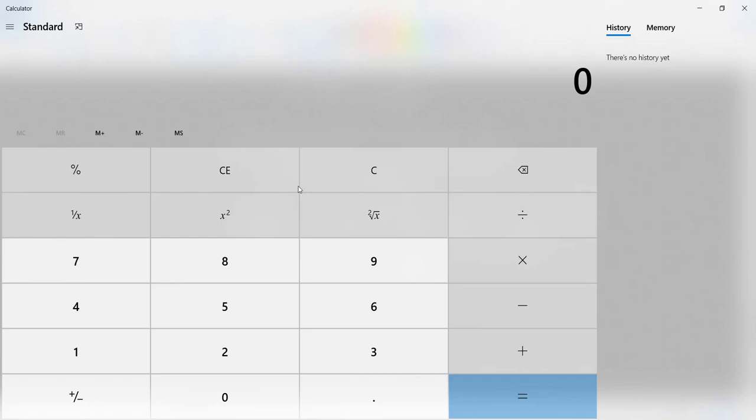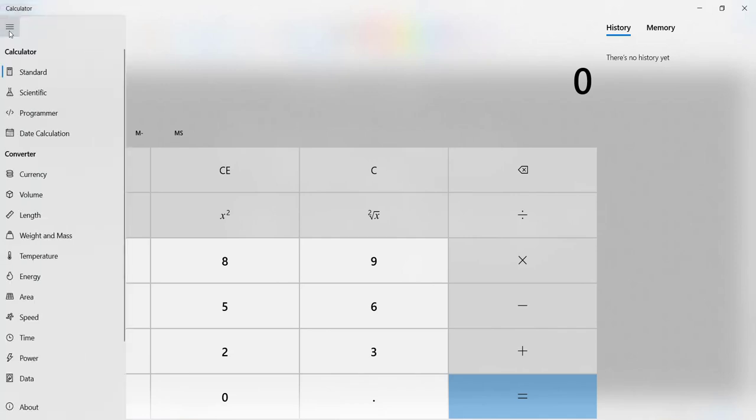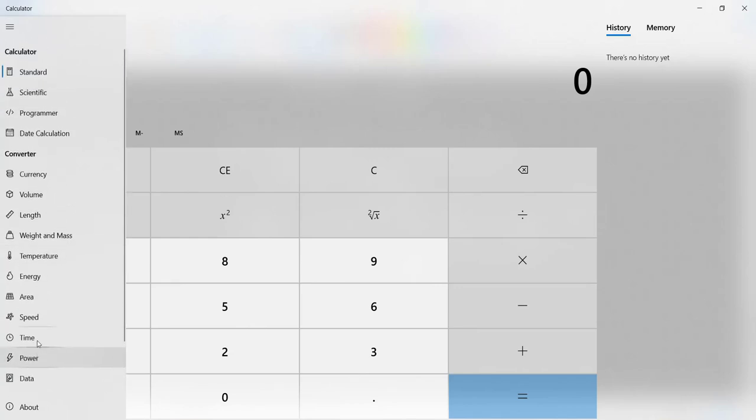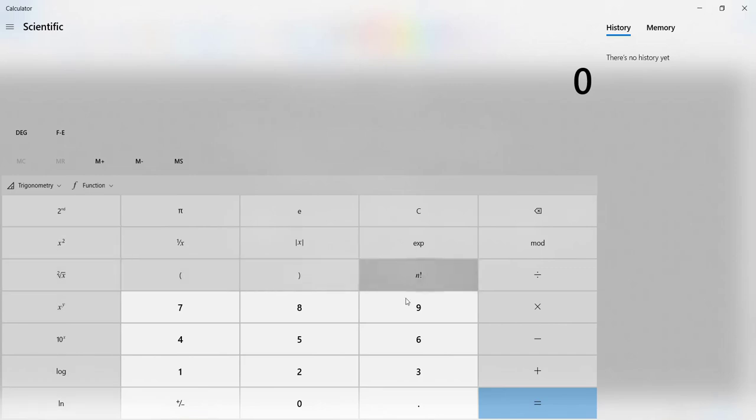This is the Windows standard calculator and what you're going to do is up here on the left-hand corner where it says open navigation, click this. You'll see we have all these different options which knowing about is kind of useful. But if you click on scientific, you'll see the layout changes with a lot more functions included.